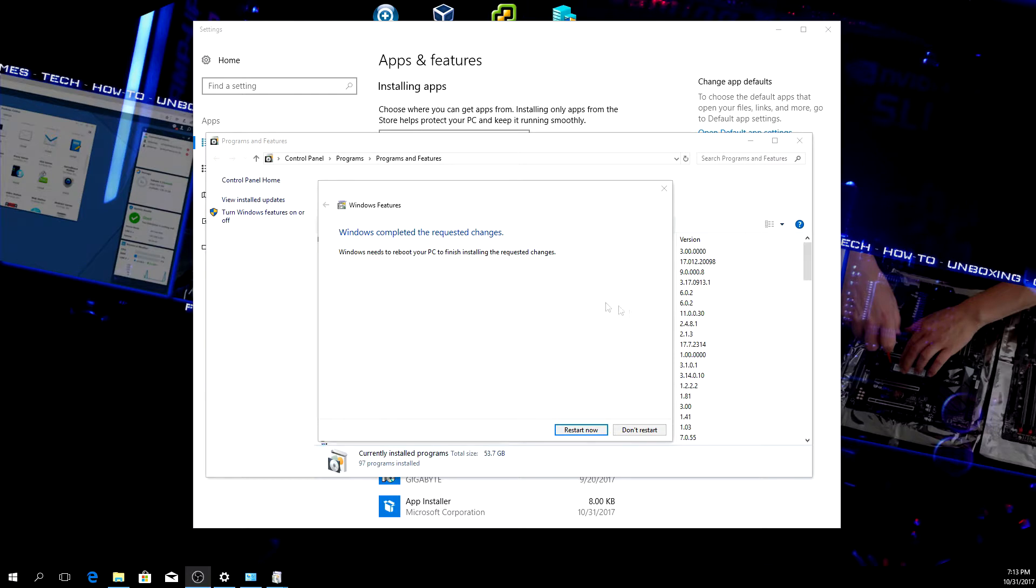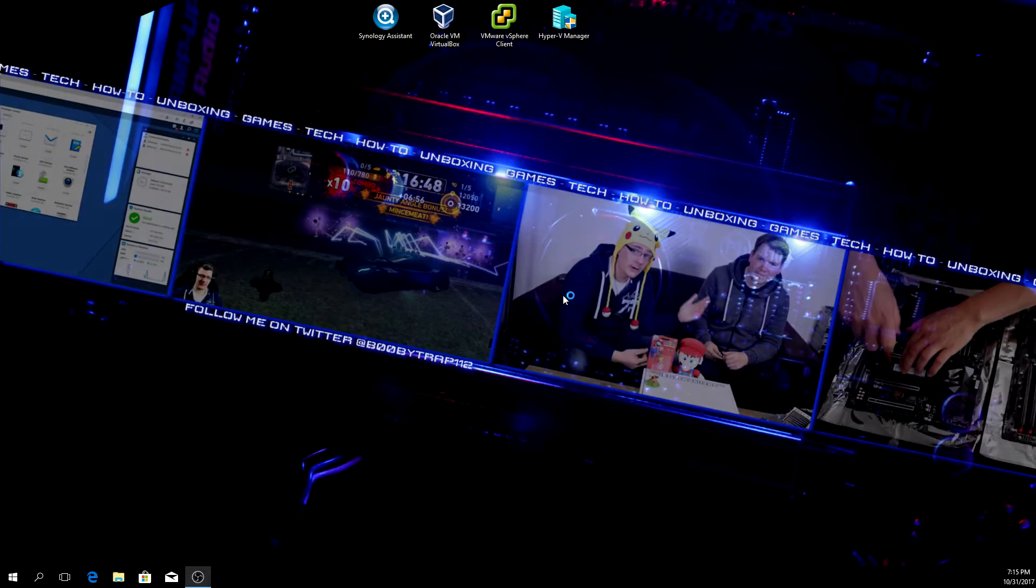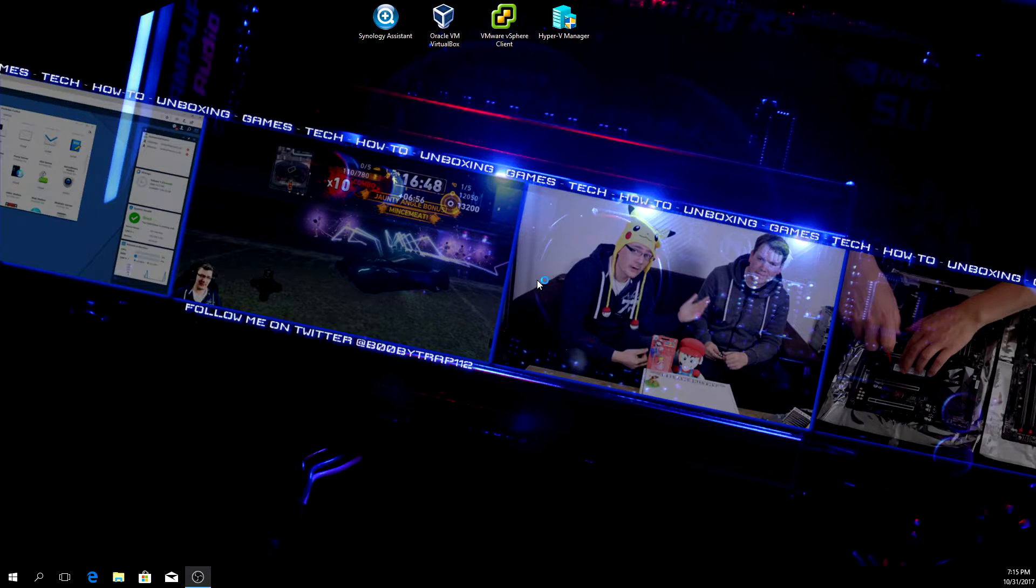It says Windows completed the requested changes. Windows needs to reboot your PC to finish installing the requested changes, so hit restart now. OK, so Windows just rebooted and we can now start Bash for the first time.